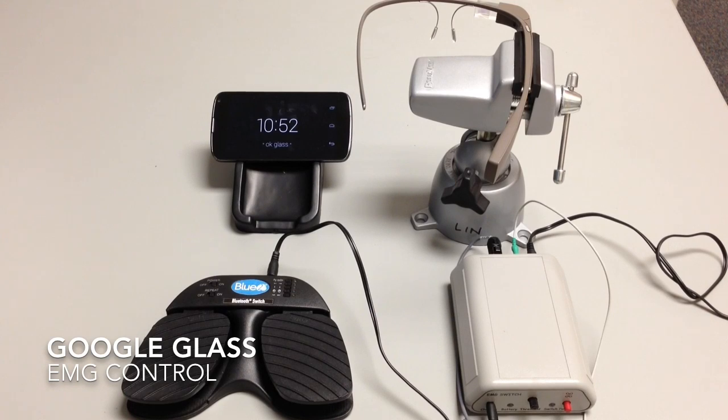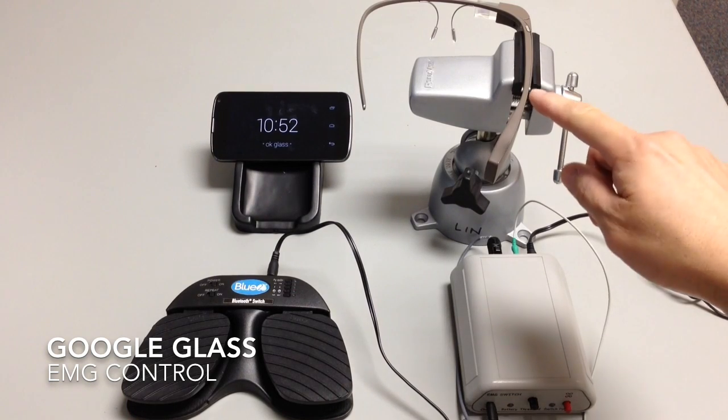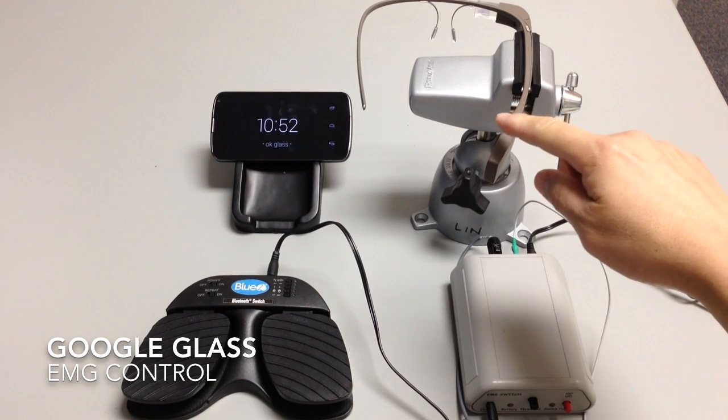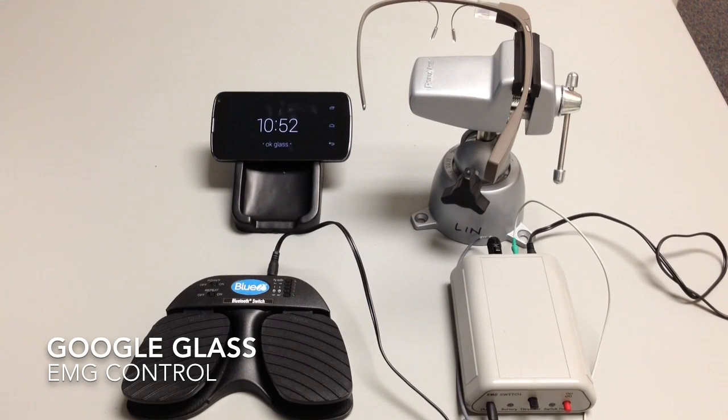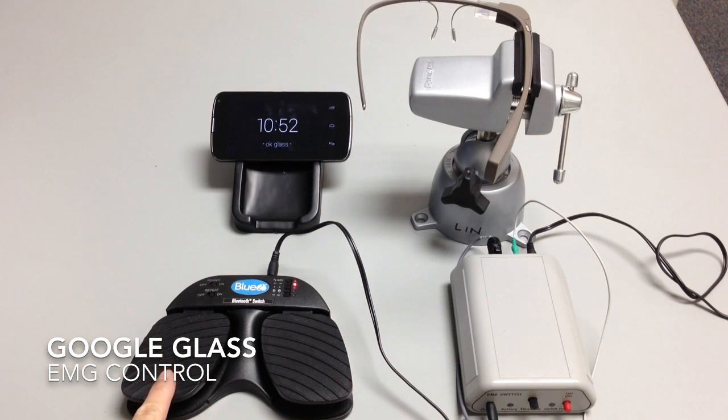What we have here is Google Glass version 2 of the Explorer Edition. This is a Bluetooth switch, the Blue 2.